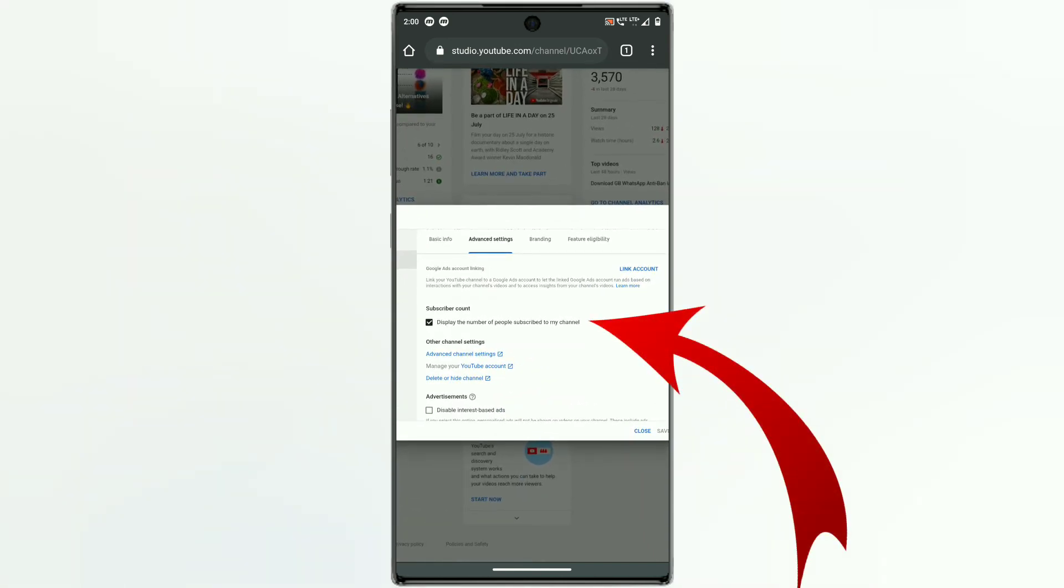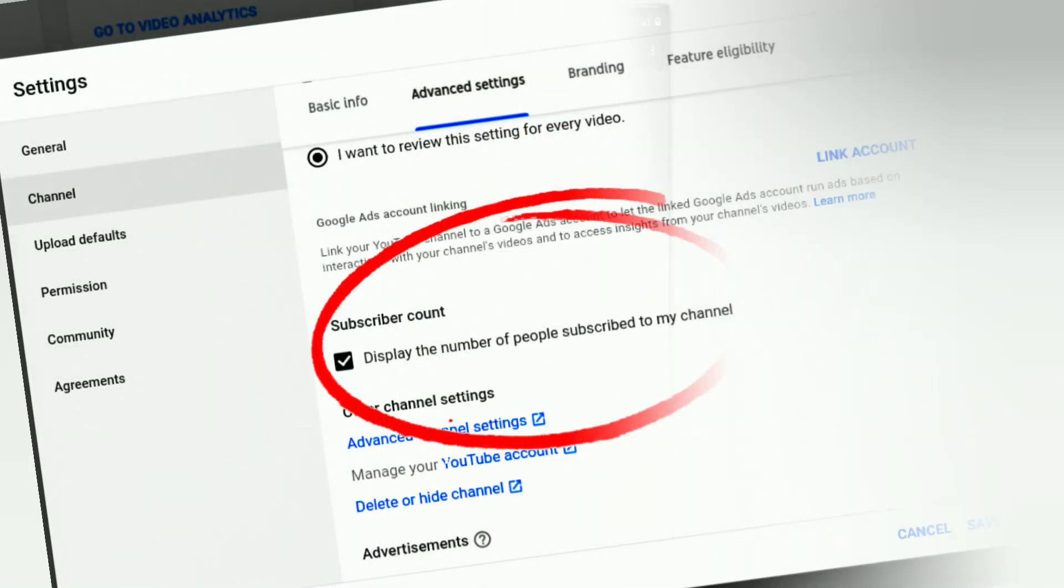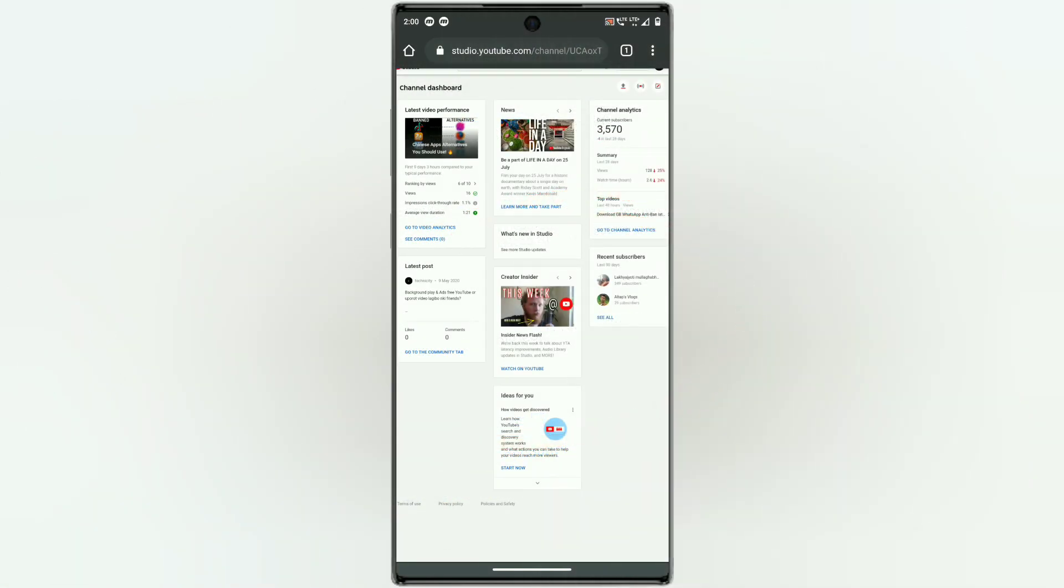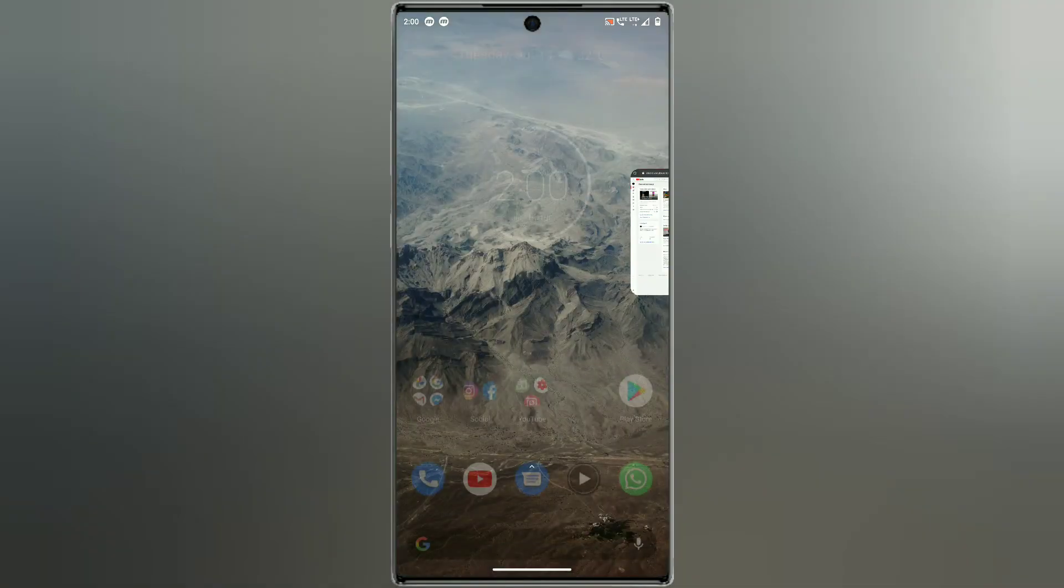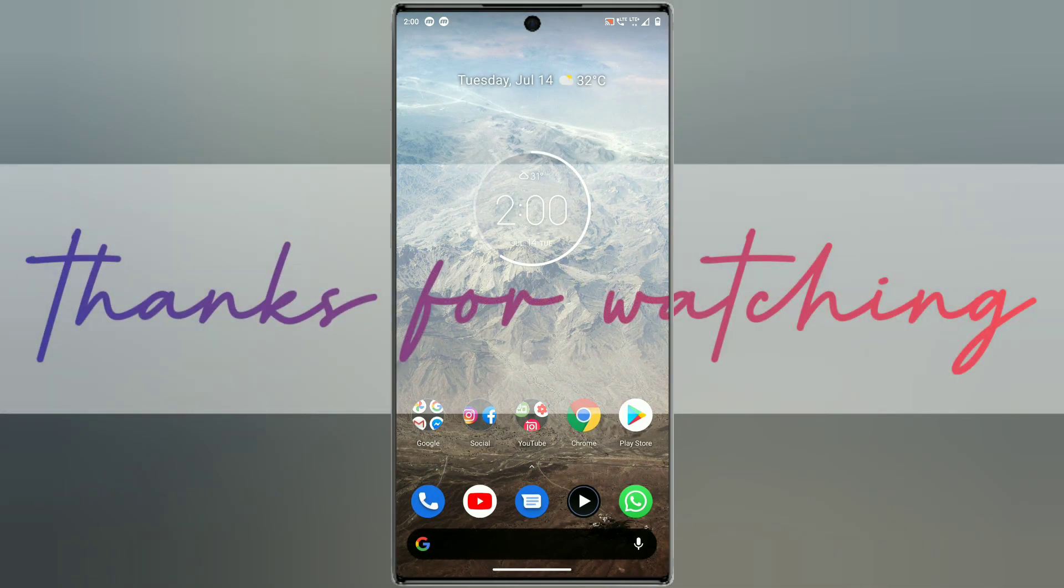Here you will find the subscriber count option. You can turn it off or on, meaning you can make your subscriber count appear or disappear. Thank you.